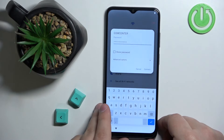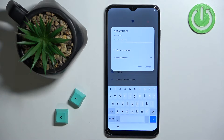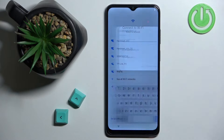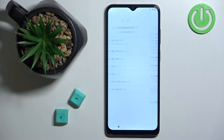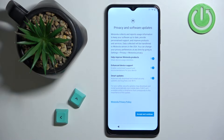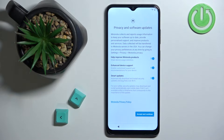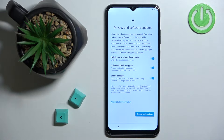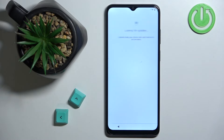Connecting to the internet during setup allows you to do things like log in to a Google account and check for updates, so I recommend doing it. Now we can enable or disable some features like sending diagnostic data to Motorola, enabling enhanced device support, and smart updates. You can toggle them using the switches, and once you're done tap on Accept and Continue.